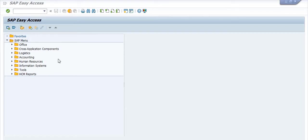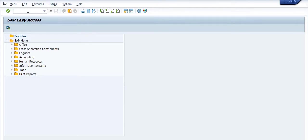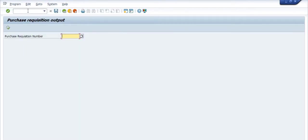Hello all, today's topic of discussion is how to print the purchase requisition, how to give the process output of the purchase requisition. For this, the transaction code is JTMF underscore PR.